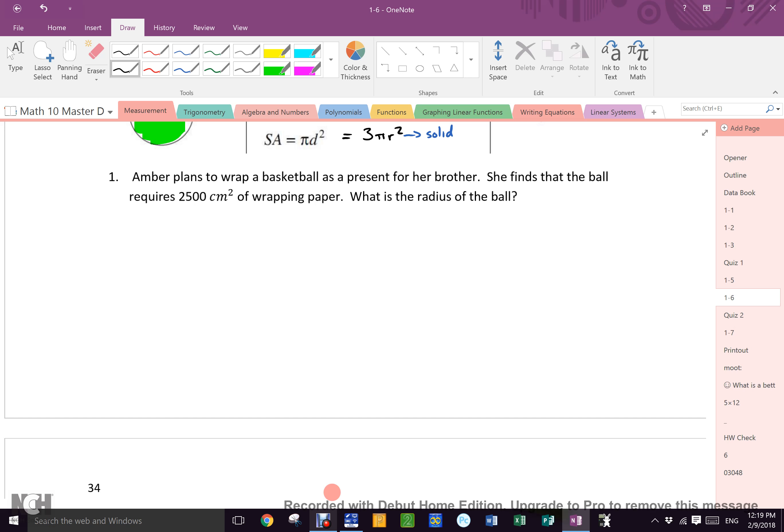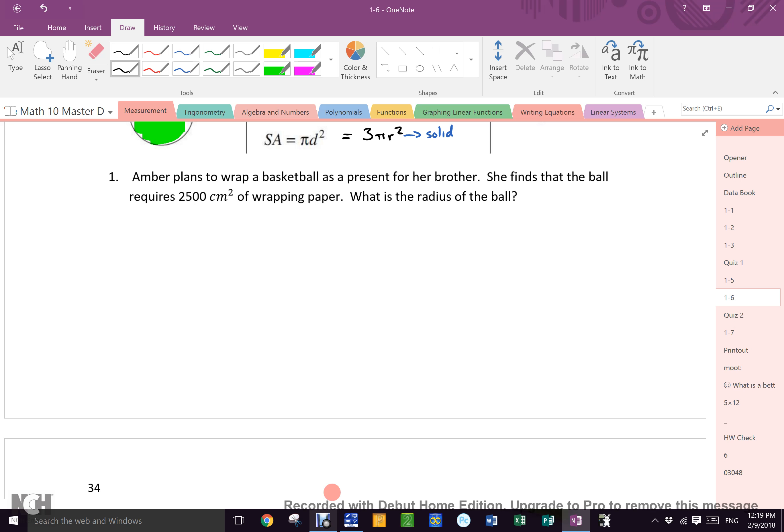Question number one here is a stupid math class question. Would you ever wrap a basketball as a ball? That's idiotic. You'd put it in a box. Because wrapping something round is a pain in the ass. So, it is still a math class question.